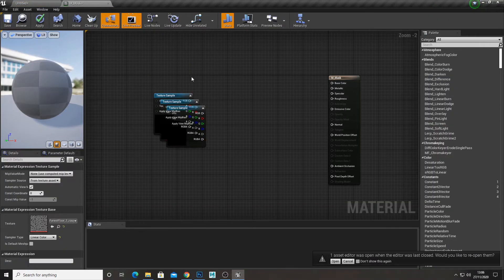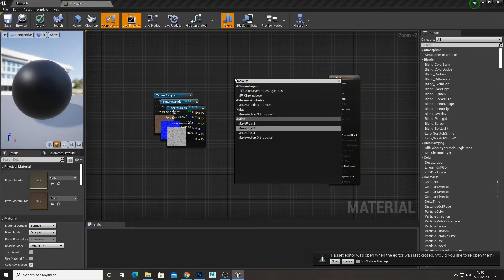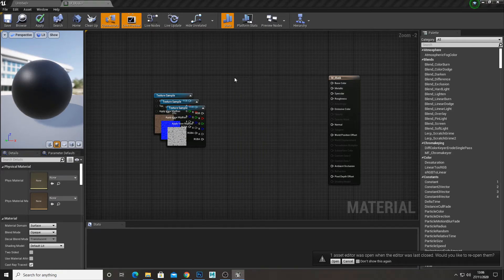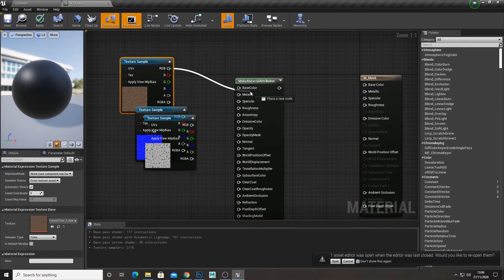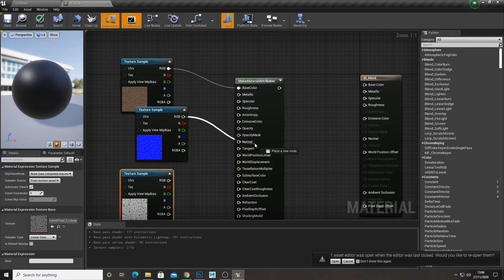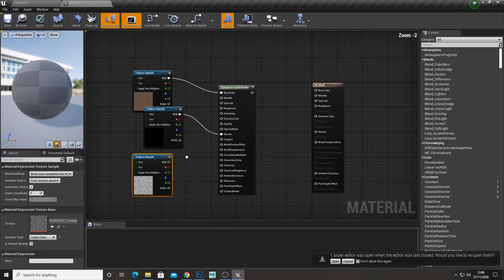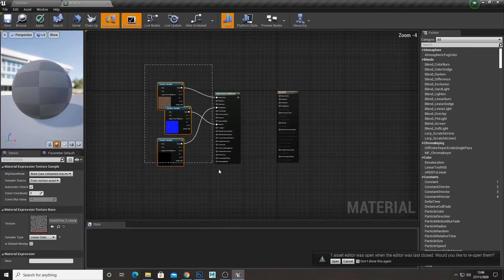So I'm going to get all the textures for each individual texture set. I'm going to drag them in. And I'm going to get a make material attributes node. And here you just plug in all your maps like you would normally into your material.